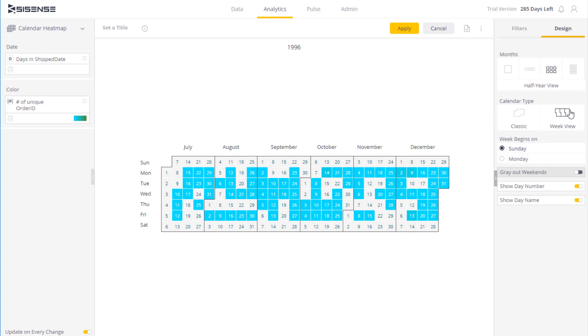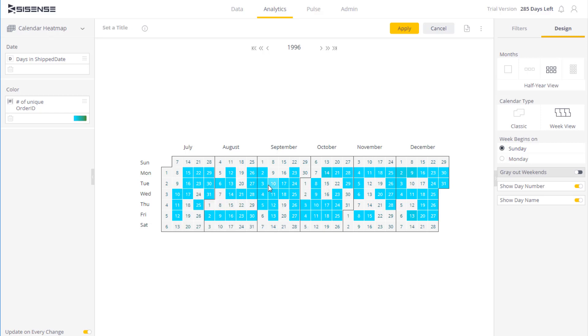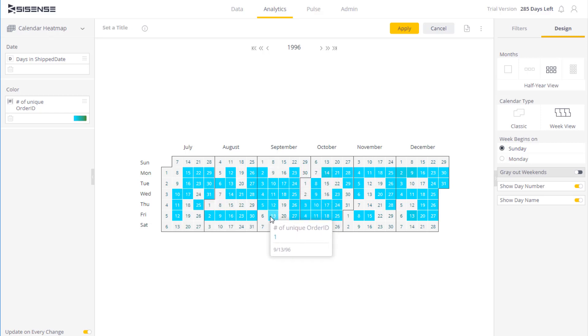This is really convenient, because I can now see if there are any trends on shipments that go out on Mondays compared to Thursdays, or I can actually see trends from week over week, and I can very easily pick up outliers and important information in this graph.